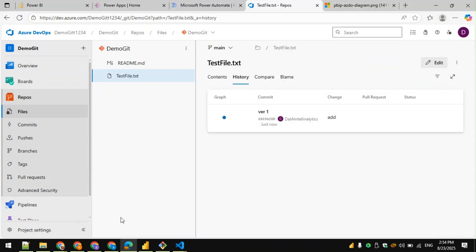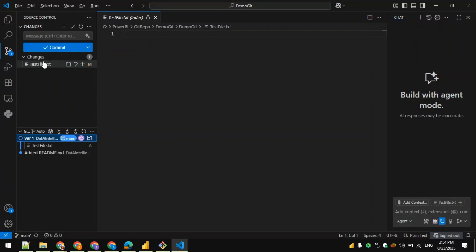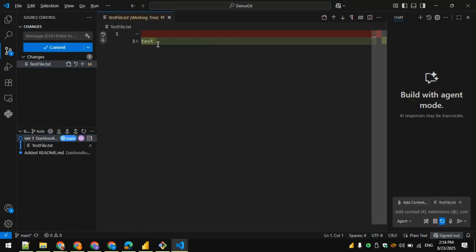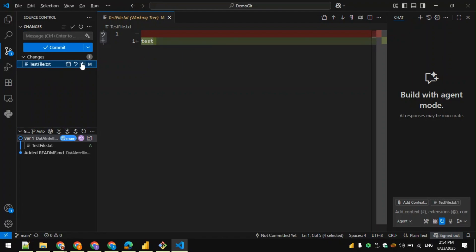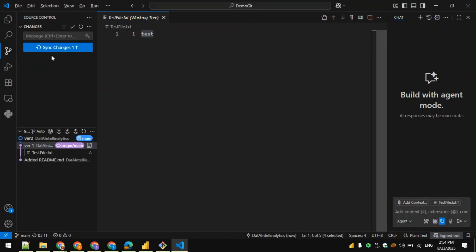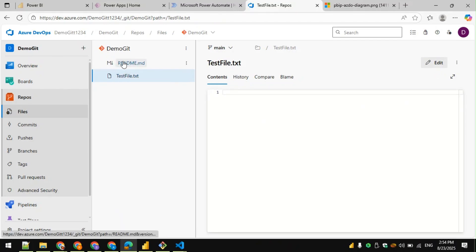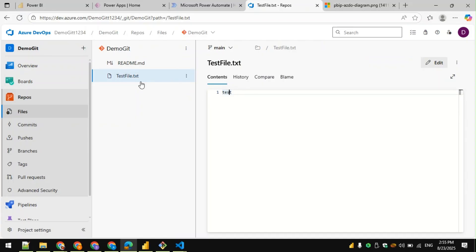We can also see the commit history. If I make a change to the test file, add some text and save it, VSCode shows there's a change — it was blank and now has a value. I can stage the change and commit, or directly give a comment and click commit. If committing without staging, it will ask whether to stage all changes. I'll say yes, and it will automatically stage, commit, and push.